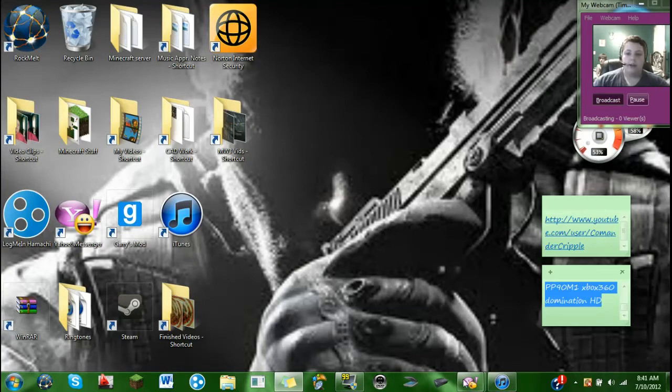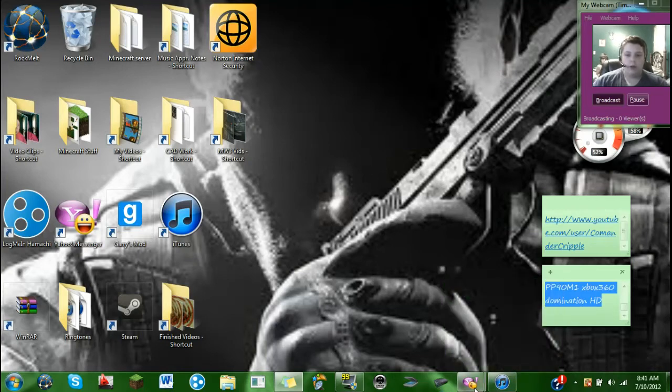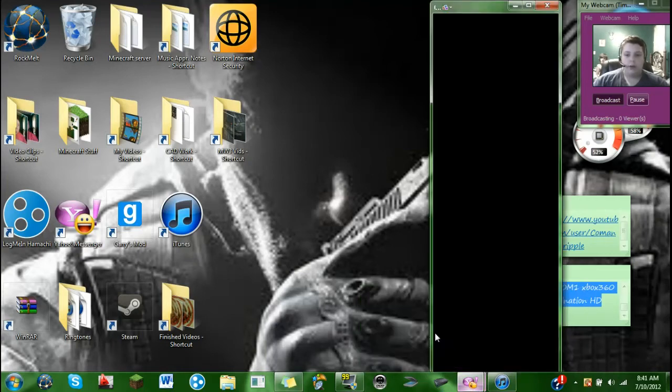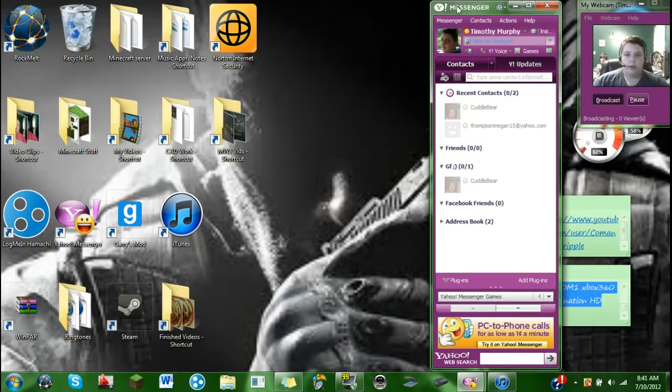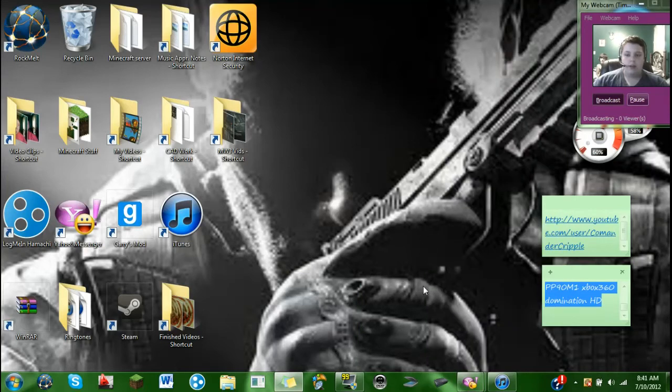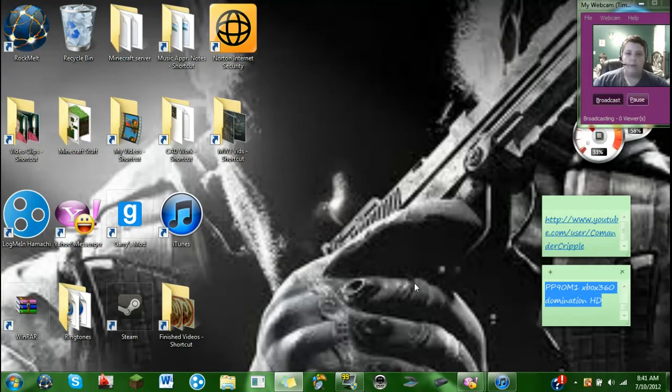Second thing you're going to need to get is, this is a really odd one, but you're going to need to get Yahoo Messenger. I'll put the link in the description below for the download, but you need to get Yahoo Messenger, and I'm about to show you why.